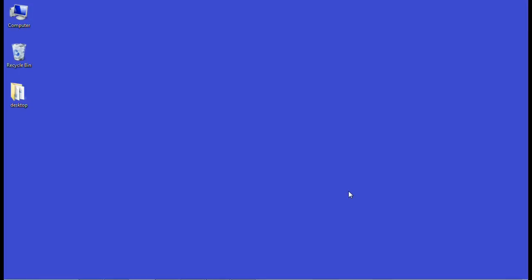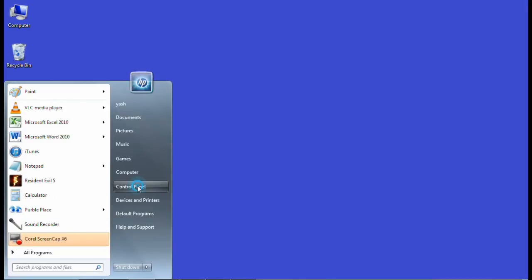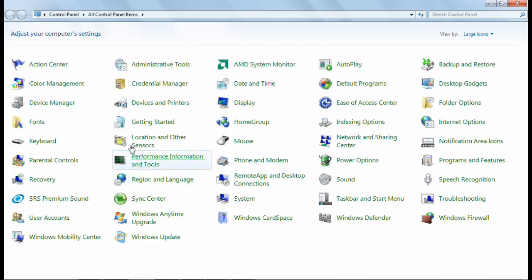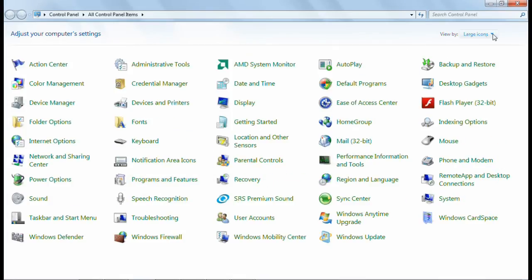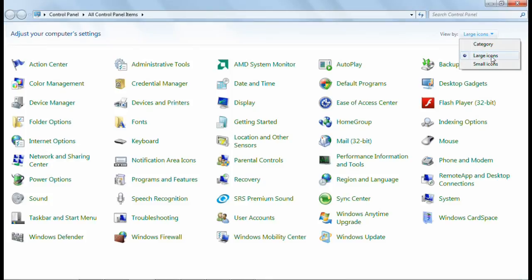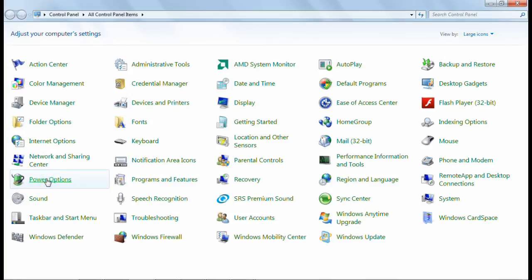So how can we do this? You have to go to the Control Panel and change the view from category to large icons, and after that you have to go to Power Options.